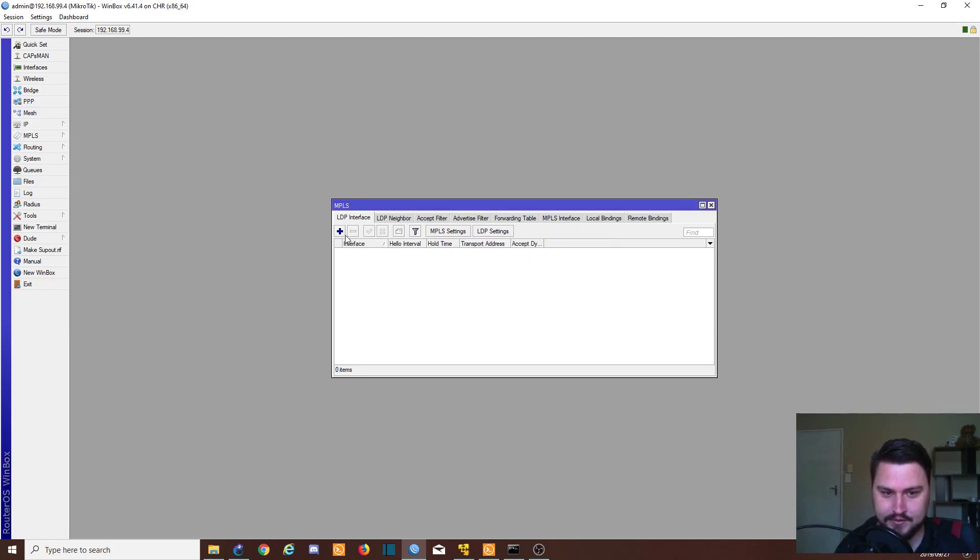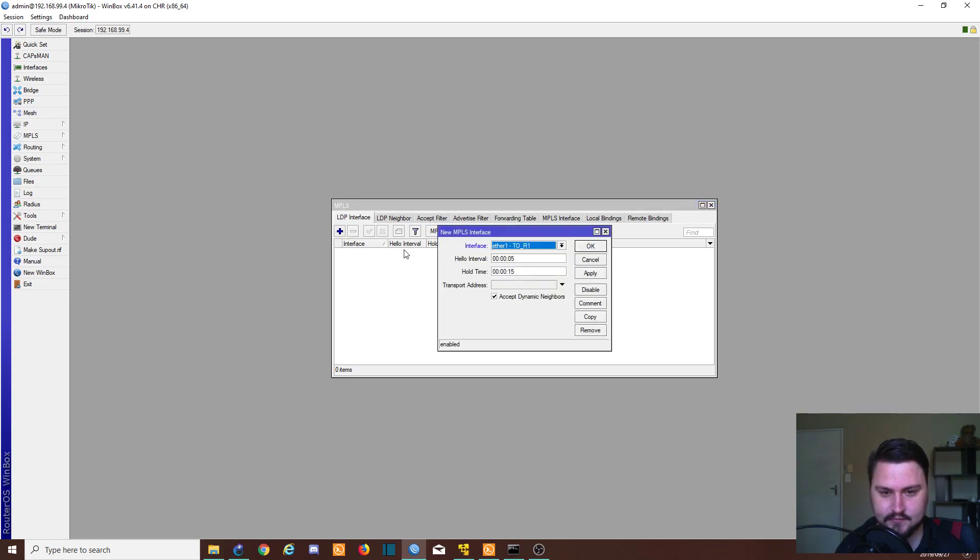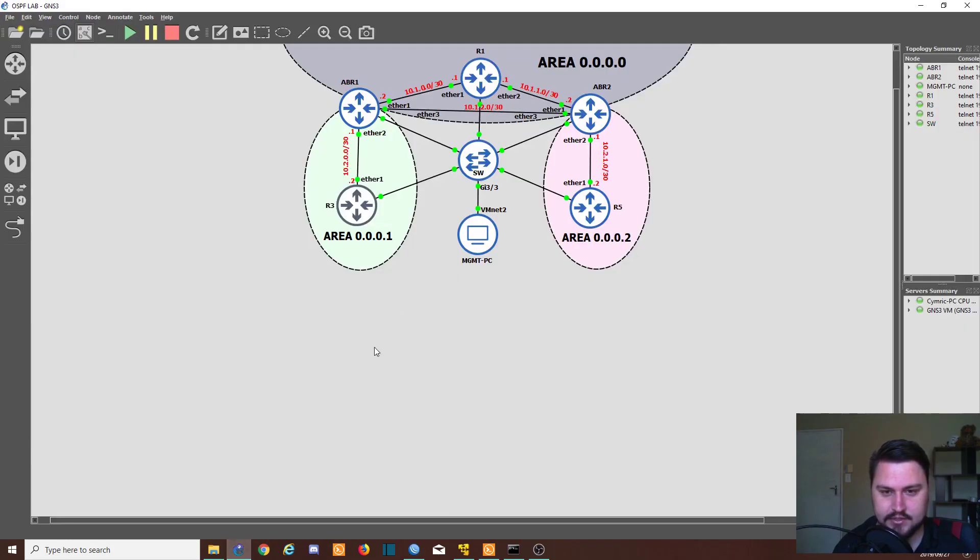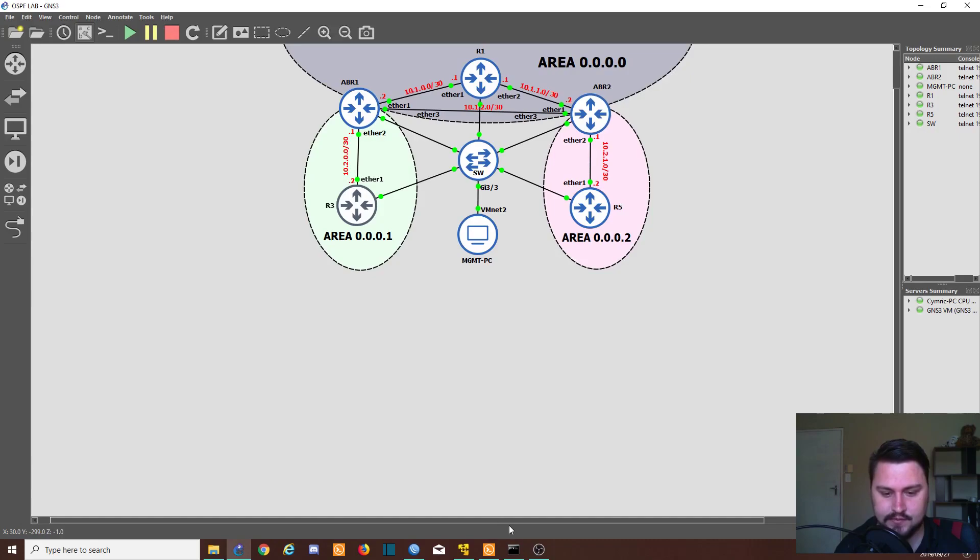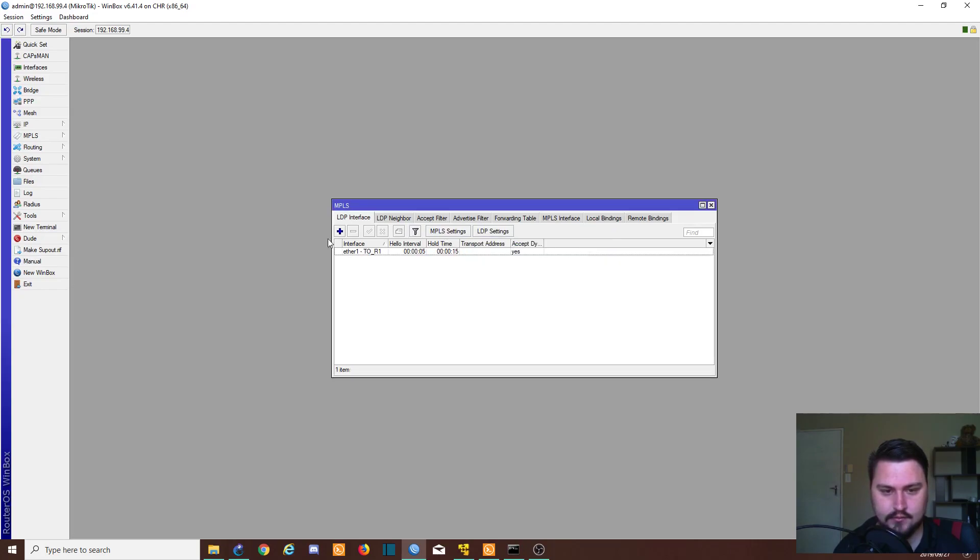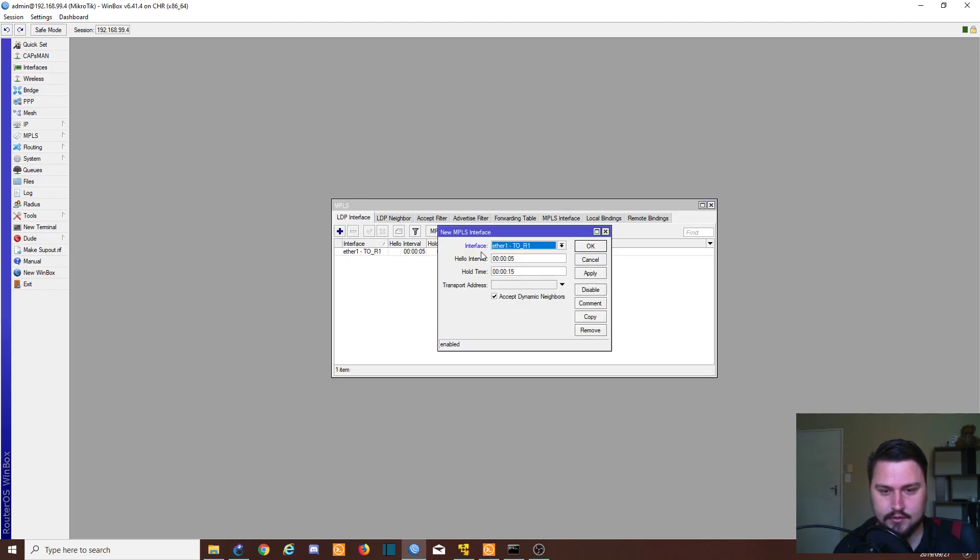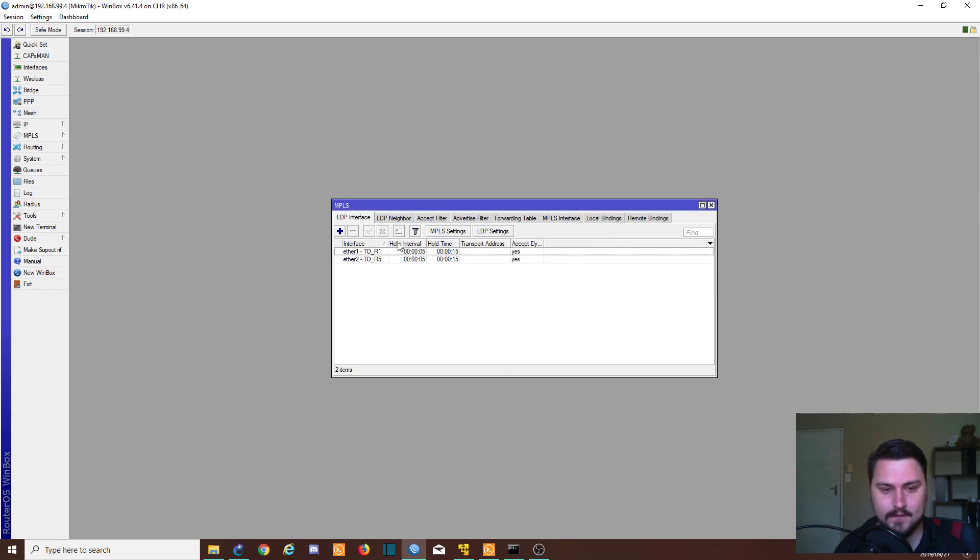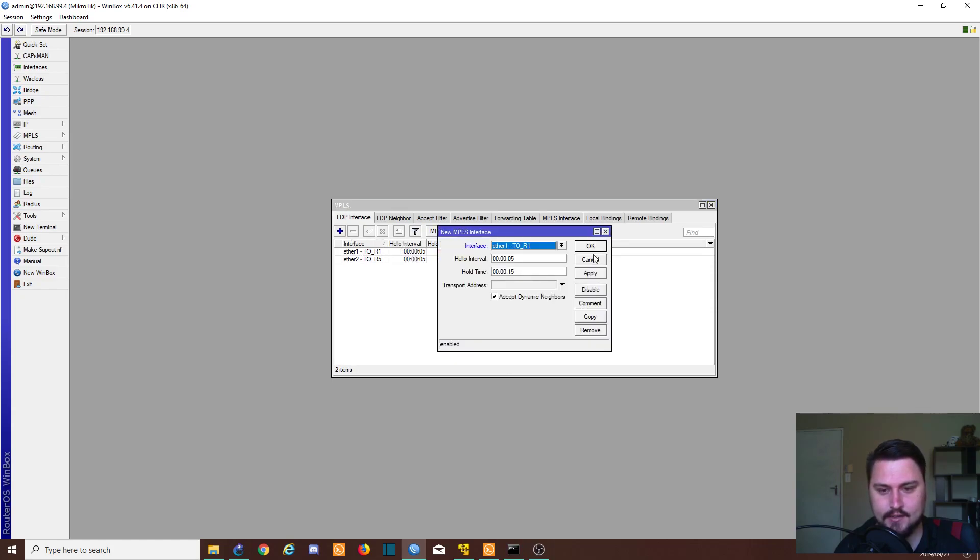Only thing left is add the LDP interface or interfaces. In my case, since it's an ABR. And if we look at our topology, there's the three links. So ether one, three, and two. So let's quickly add those three interfaces, ether one, ether two, and ether three.